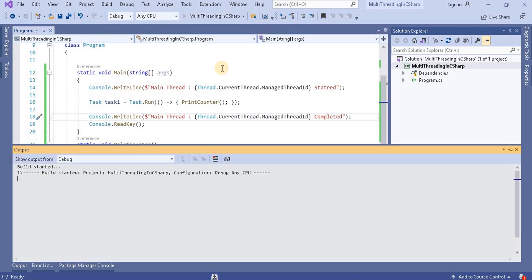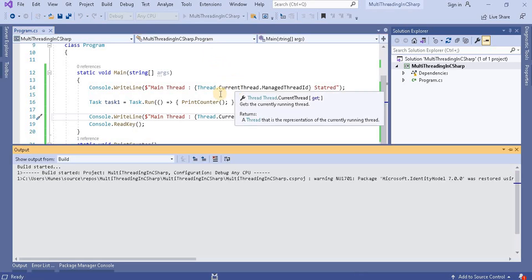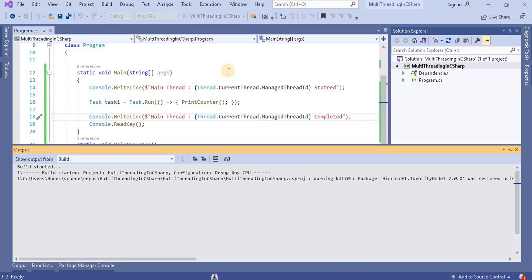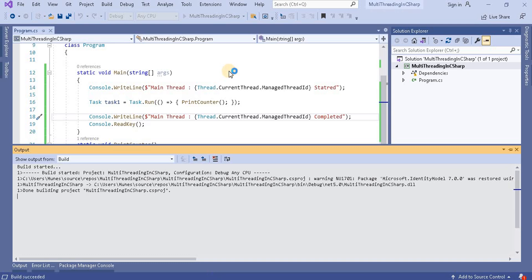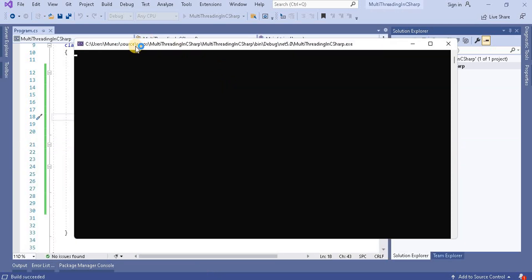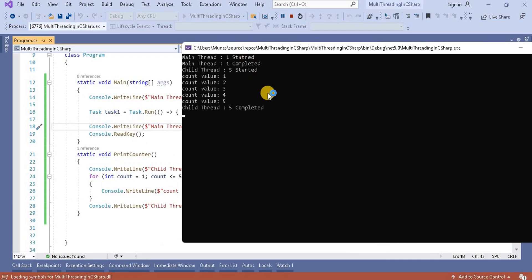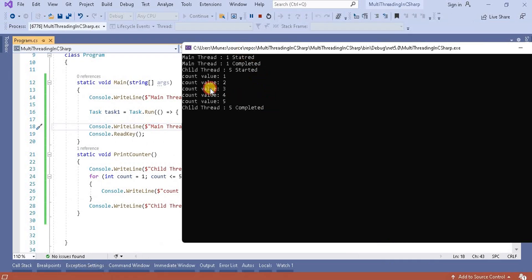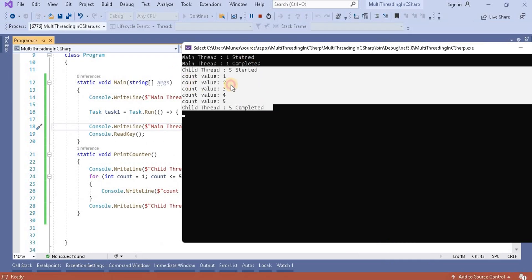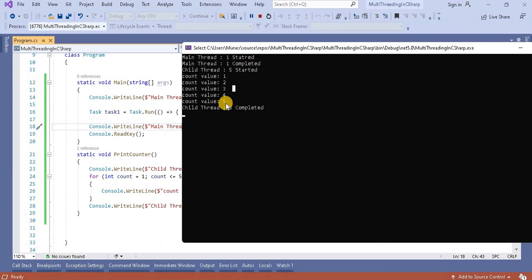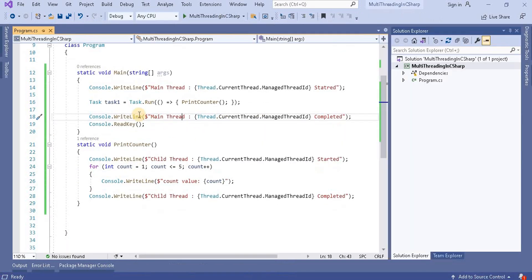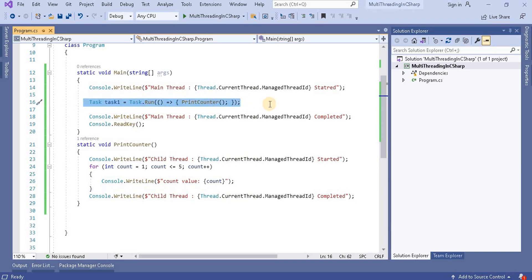Now when we run this application, we should see the same output as before — it should print numbers from one to five. And we can see that with the child thread we get the output, and it is printing from one to five. So this is how we can create an object of the task using the Run method.